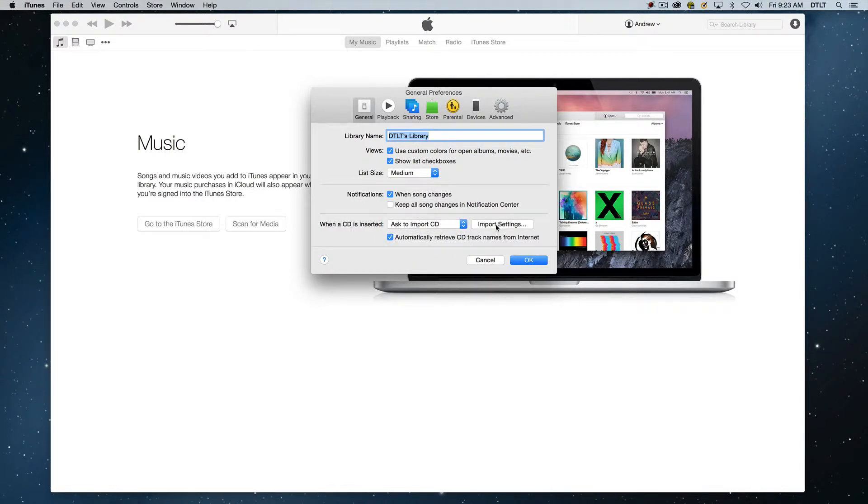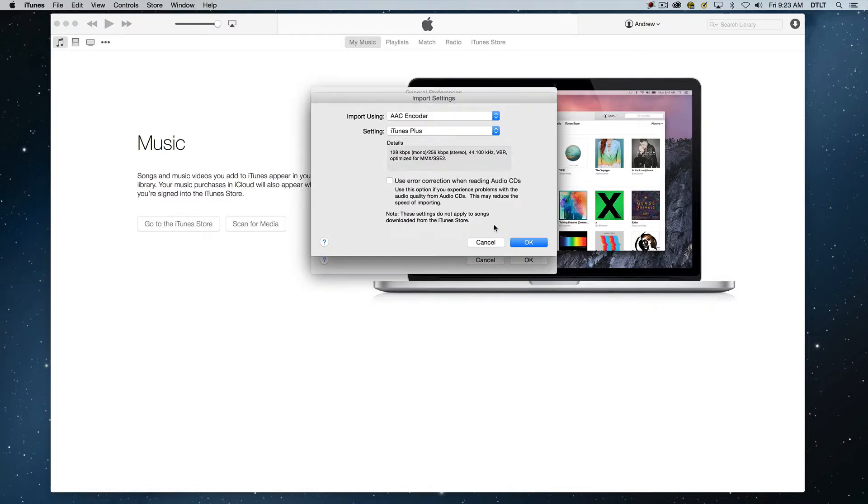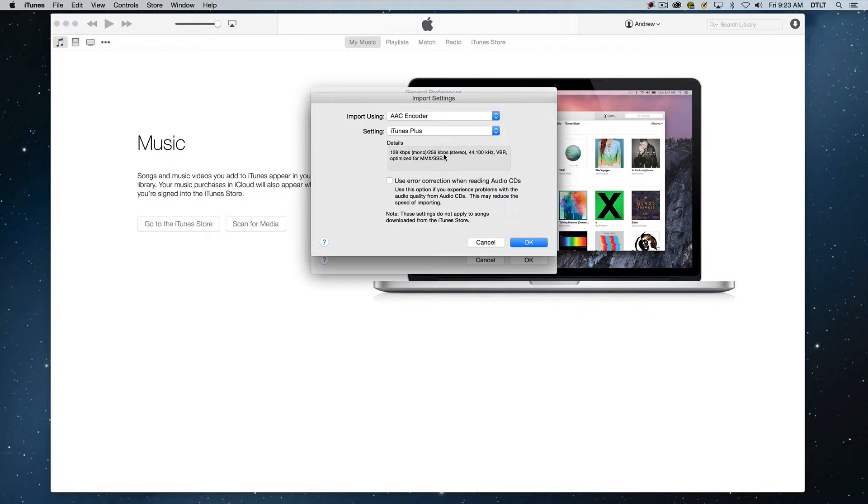The import settings are going to be important for how we're going to use our music. So if I click on import settings, I'll show you the different choices. AAC Encoder is basically iTunes music. If you bought a music tune on iTunes, you would get it in the AAC format. It'd be a stereo file, very high quality, 256 kilobits per second. So that's the traditional way that you would buy iTunes music.